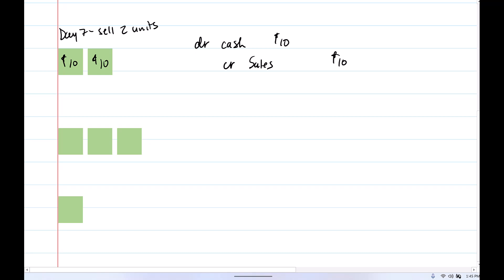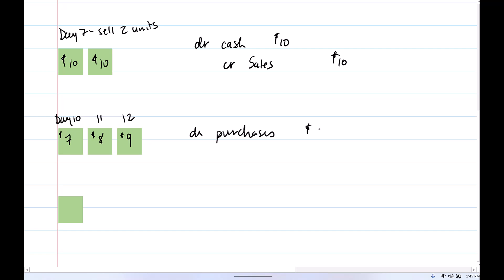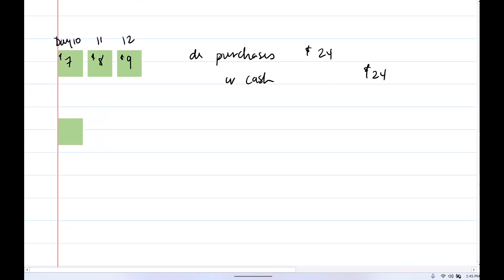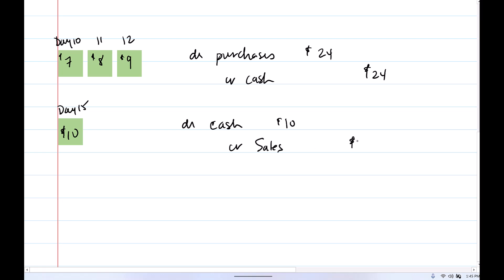We move to day 10 where we purchase more units at $7, $8, and $9. Again, we're going to debit purchases for $24 and credit cash or accounts payable. Then on day 15, we sell one more unit — debit cash or accounts receivable for $10, credit sales for $10. Again, we're using the periodic method, so no information is needed for the movement of inventory at the time of sale.